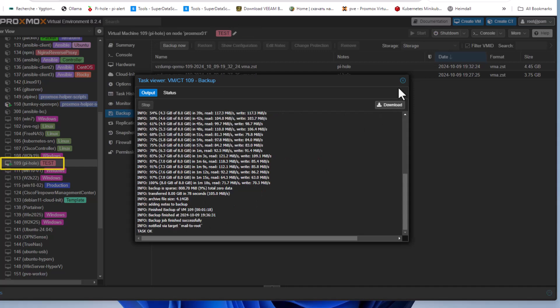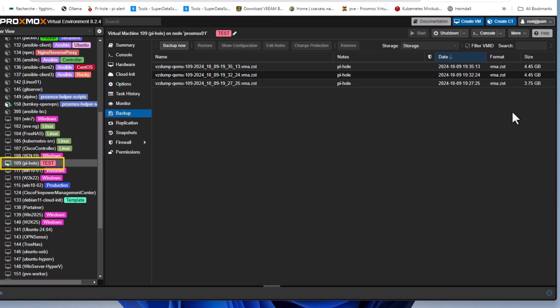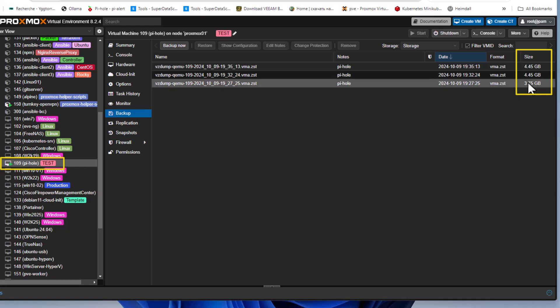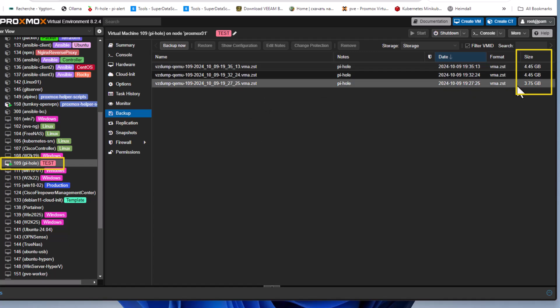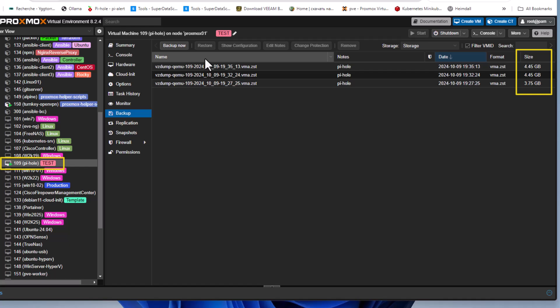The task is complete, but the backup file size hasn't changed — we still get 4.45 gigabytes even though we deleted the 1 gigabyte file. Why? Simply because the hypervisor, Proxmox in this case, does not see the deleted space from within the VM. Proxmox doesn't see this change.